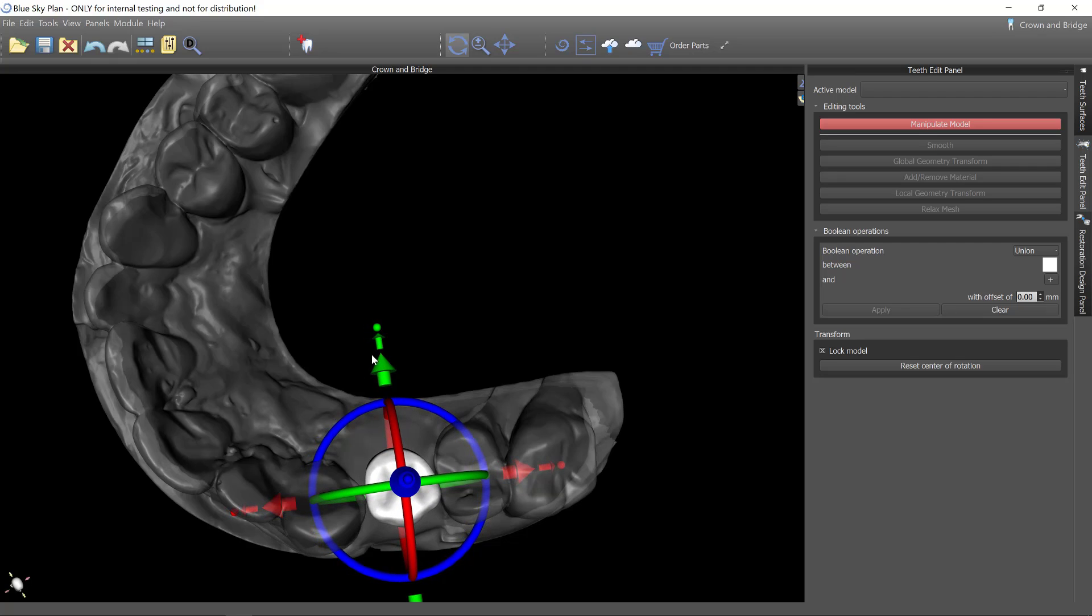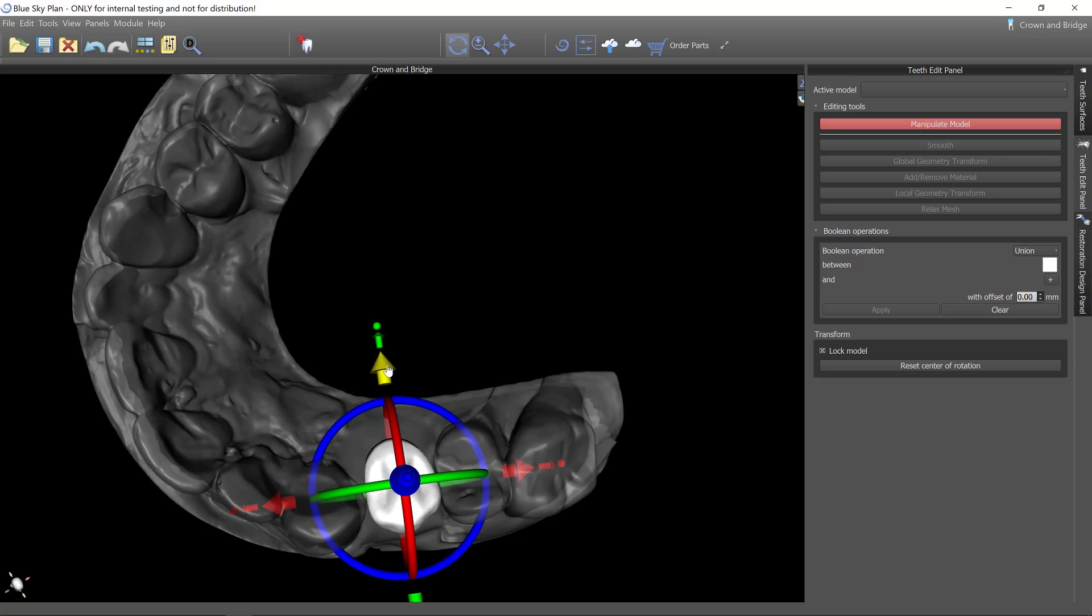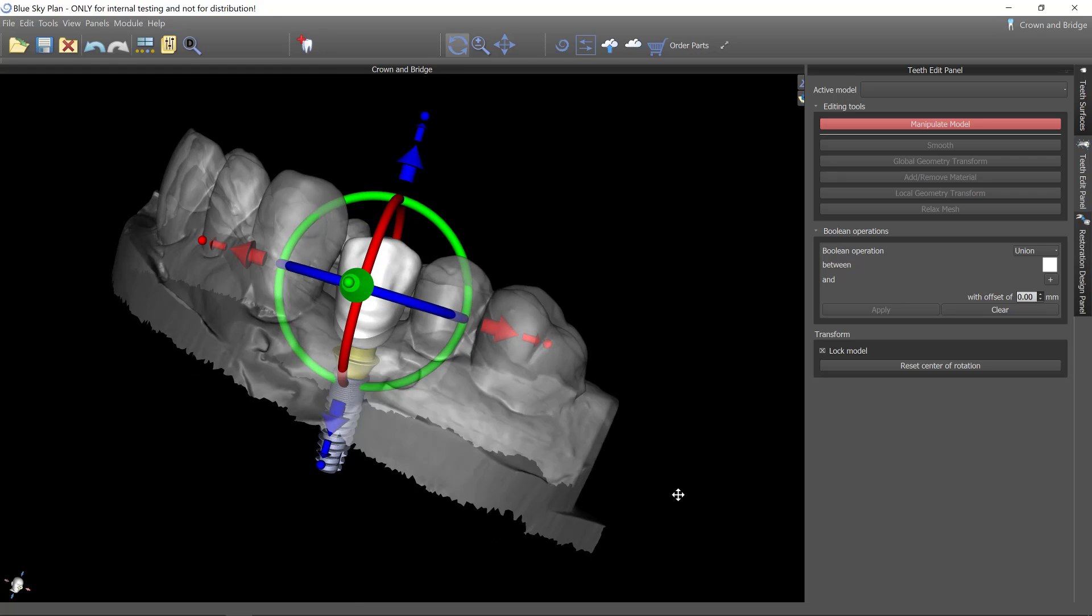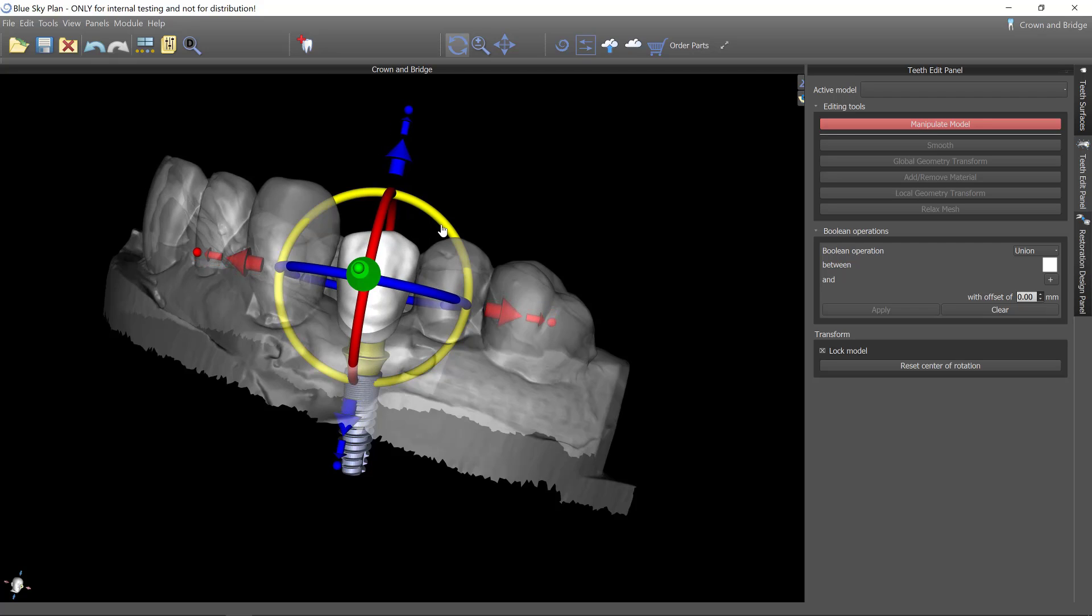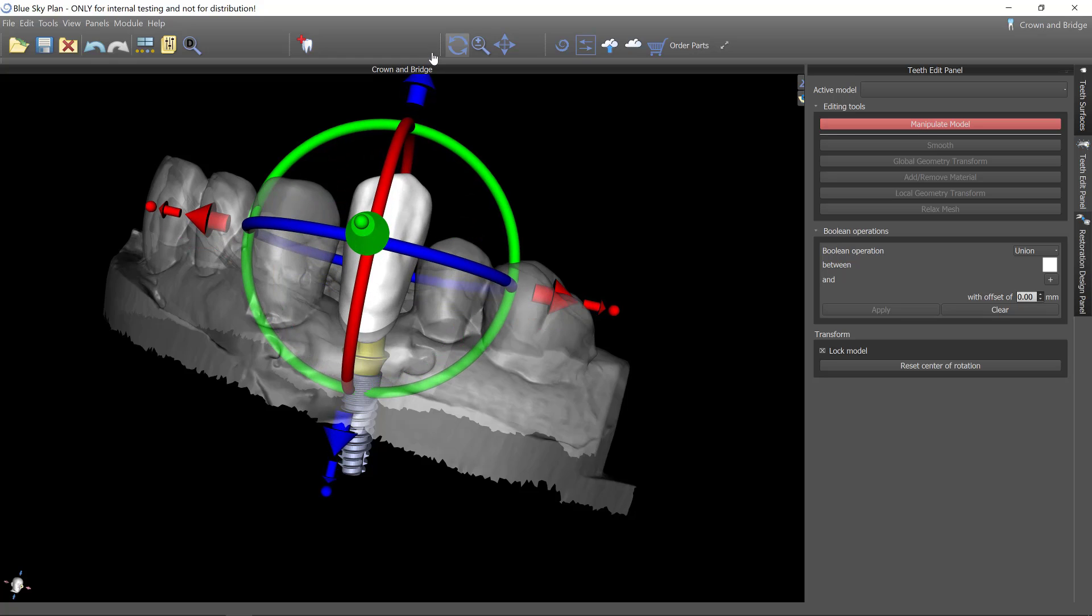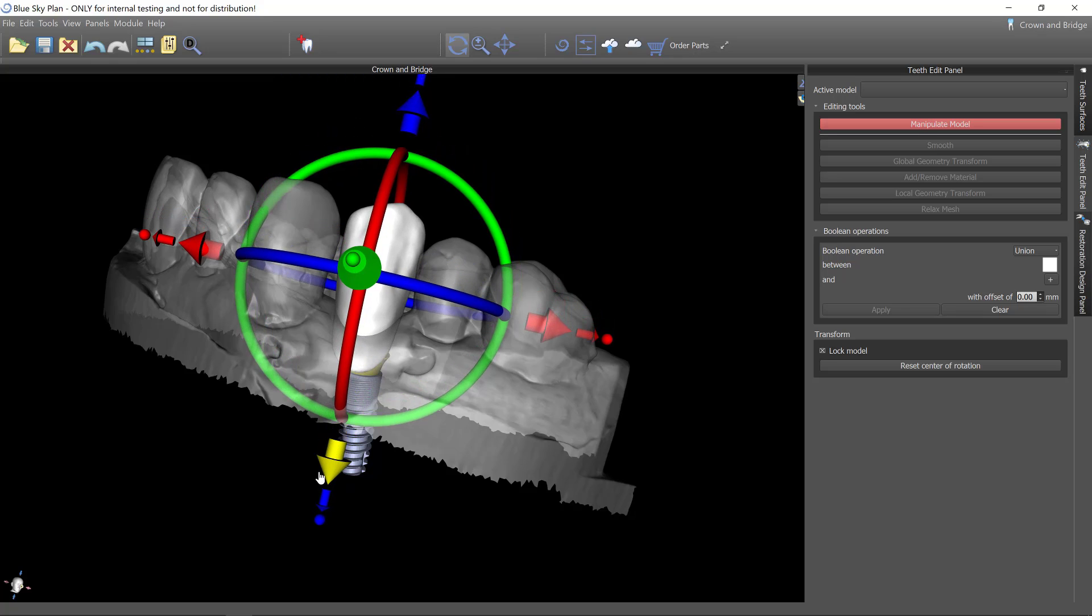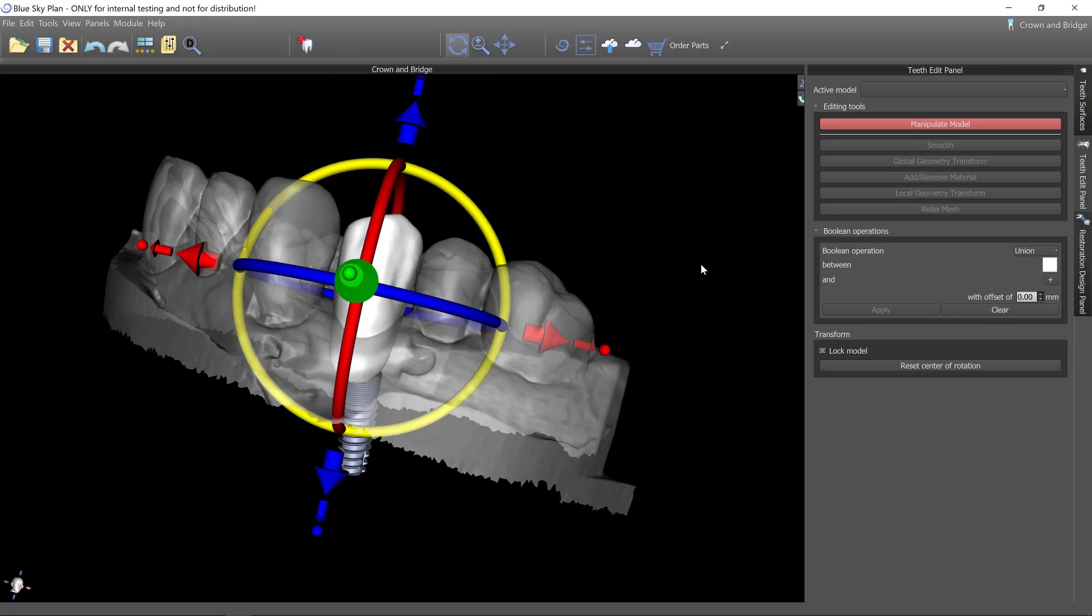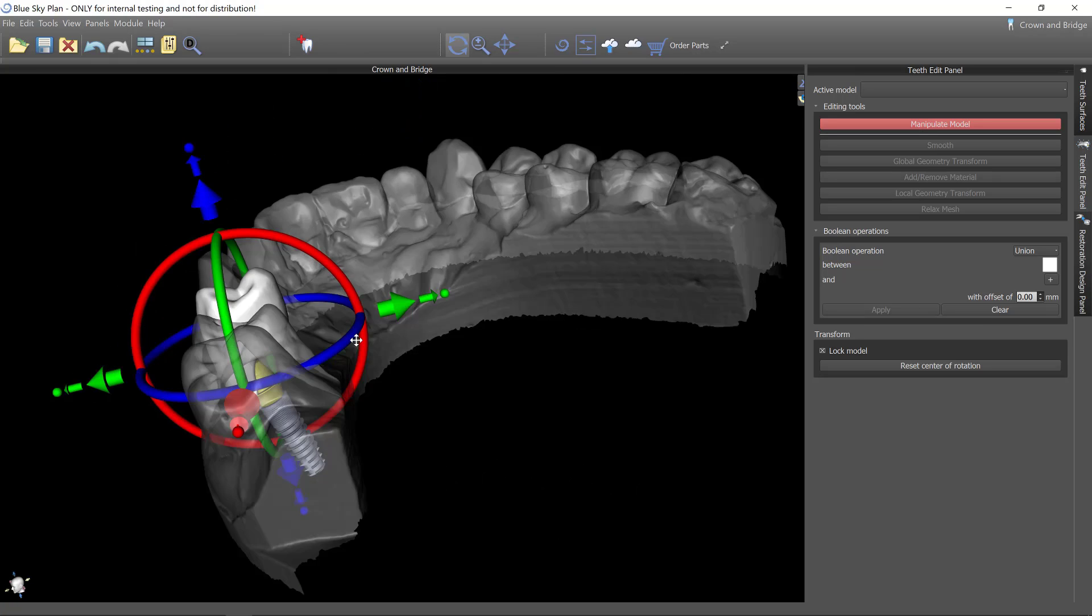That's good on mesial distal width. Now we want to look at buccal lingual width. Stretch that as well so that it's roughly the same size as its neighboring tooth. And then we want to get its rotation similar in all of the various axes. I can stretch this up quite a bit and then pull it down because I actually do want to create an intersection of where this bisects the model.